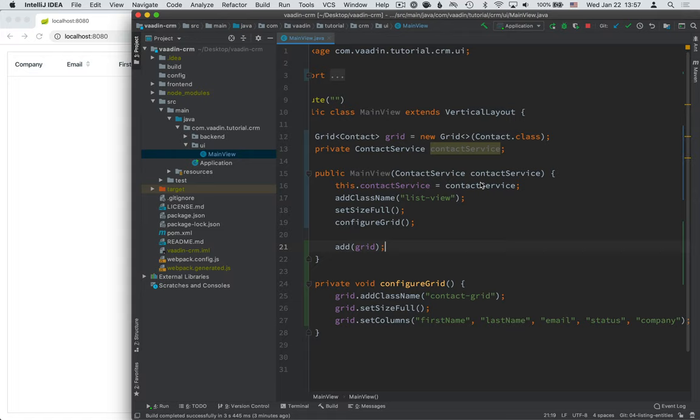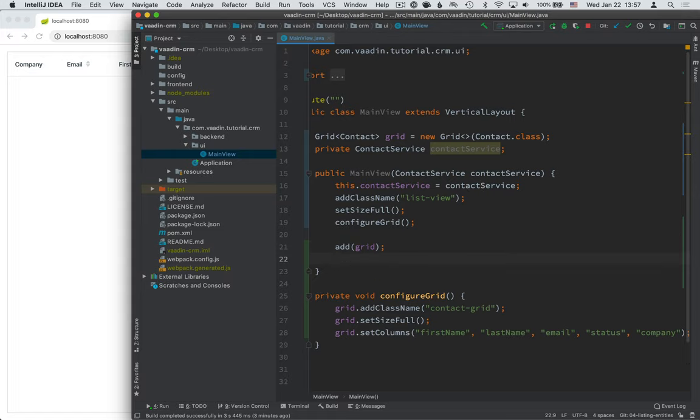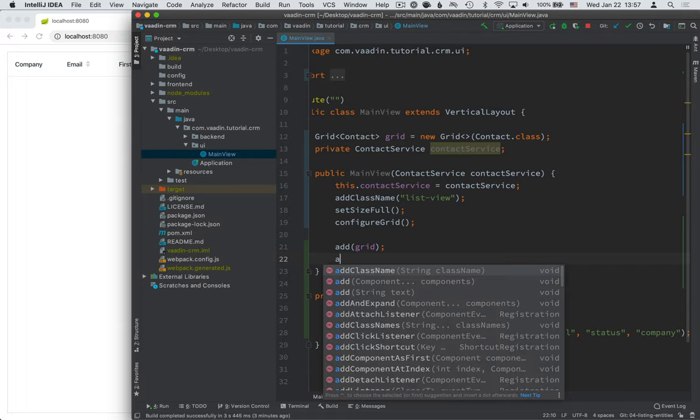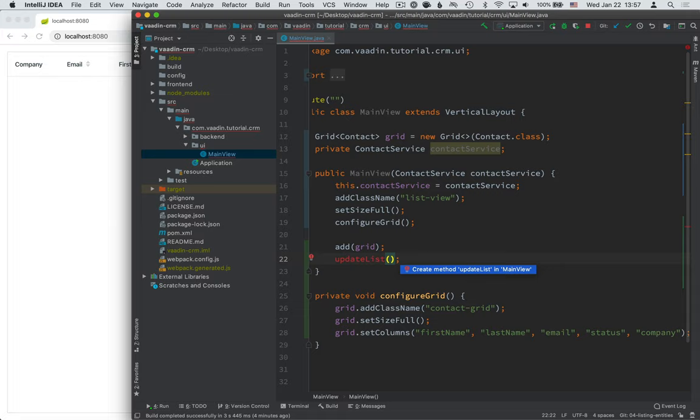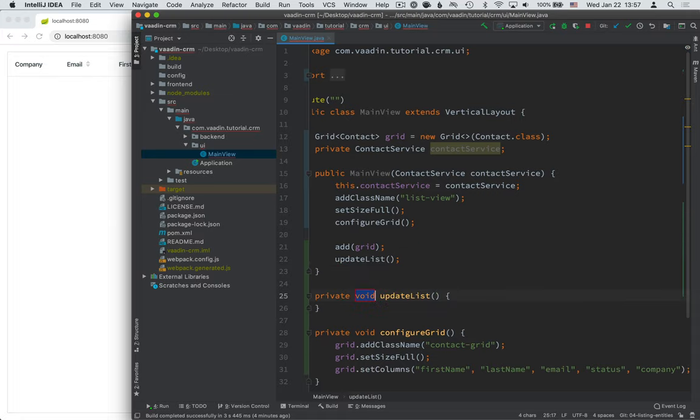Okay, and then the final thing that we need to do is call the contact service to actually update the grid. We're going to end up needing to do this from a couple of different places. So, I'm going to turn that into a separate method as well. So, let's call this updateList. And again, use the IDE to generate this.